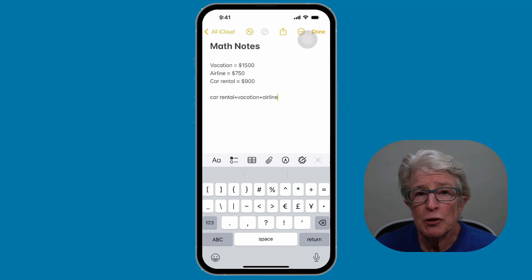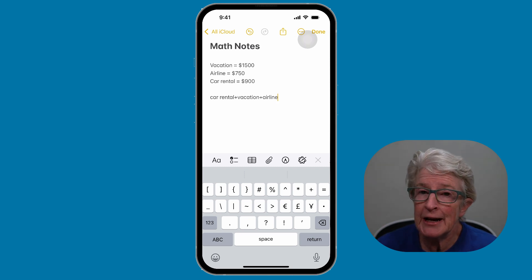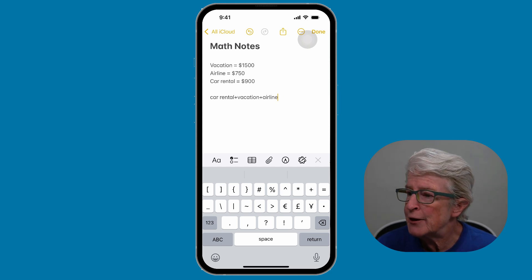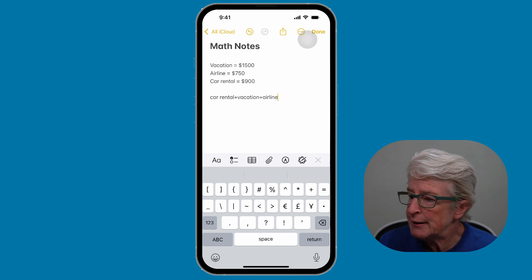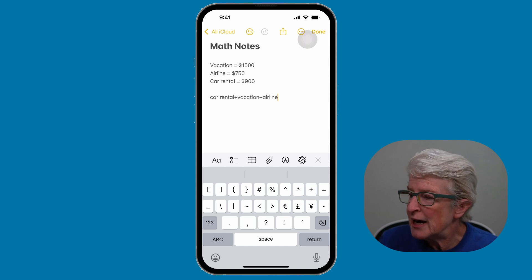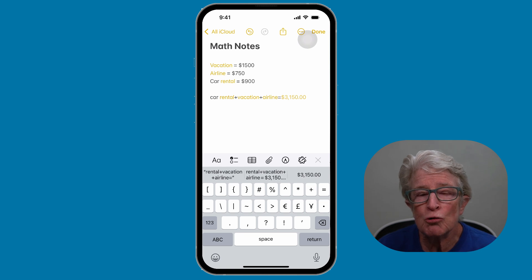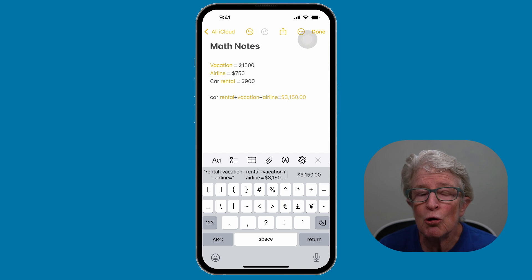Apple states that Math Notes is able to solve all the same functions as a scientific calculator. I've set up a new note in the Notes app with vacation, airline, and car rental listed. Below that, I've typed in car rental plus vacation plus airline in lowercase letters. If I now just add the equal sign at the end, it'll total it up. This is how Math Notes works on iPhone.